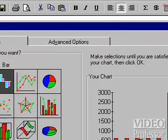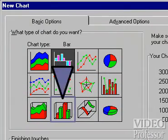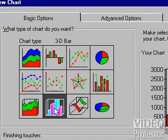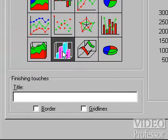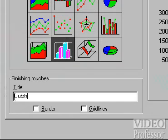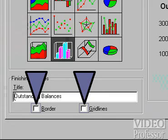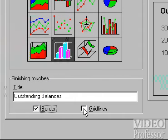When the dialog box appears, click on the 3D Bar Chart button. Then type Outstanding Balances into the title box. Toggle on the Border and Gridlines options, then click OK.